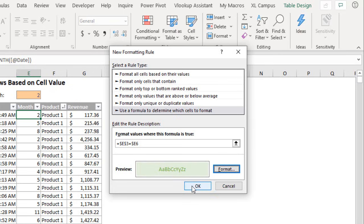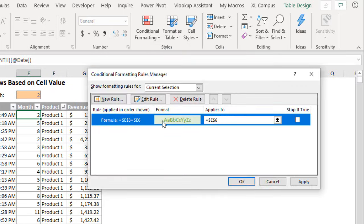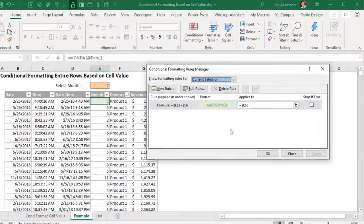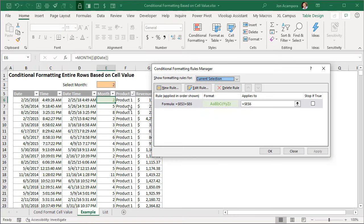So we'll go ahead and hit okay here and we can see our rule right here. We can go ahead and click apply and that will just apply that conditional format to this cell only. So we can see that it's working but we want to apply it to the entire row and the entire table.